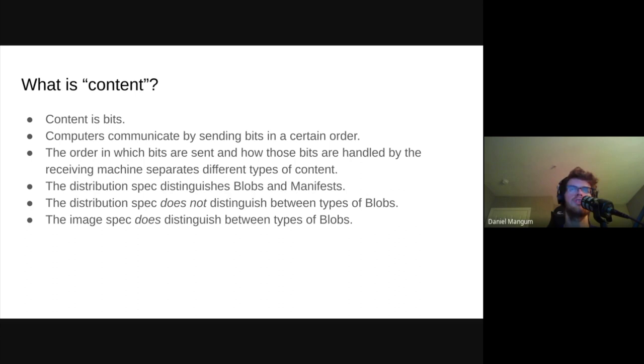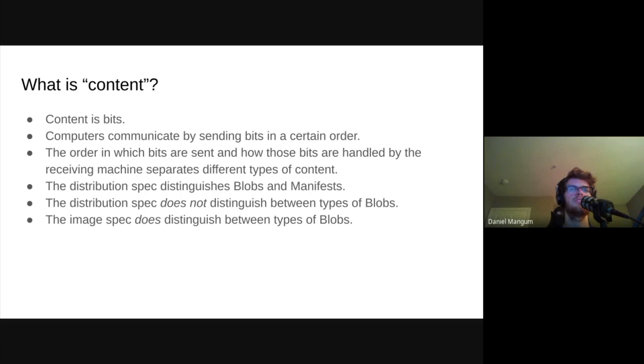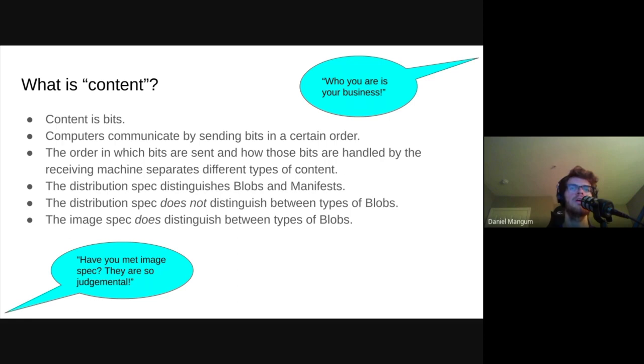As John mentioned, the distribution spec broadly defines two categories of data: blobs and manifests. Let's start out by talking about the former. In the common case, blobs often represent GZIP tarballs containing a file system layer or, in simpler terms, a compressed directory of files. However, this is certainly not a requirement, as while the OCI image spec defines a set of acceptable media types, the distribution spec has no such requirement. Learning all of this was a surprise to me because I had only ever seen the registry in professional settings.